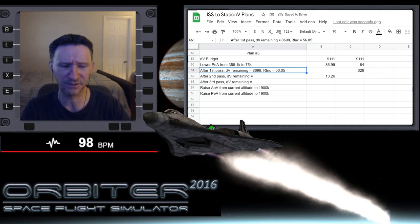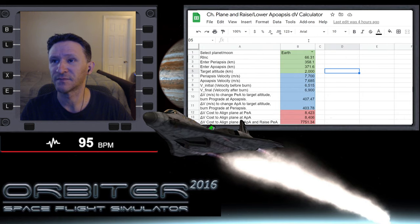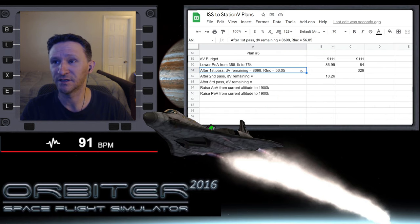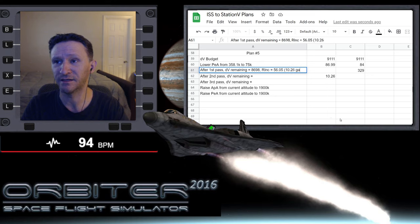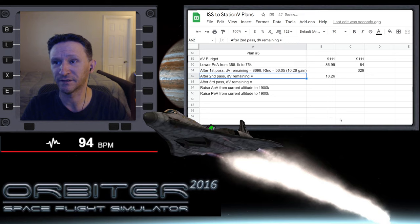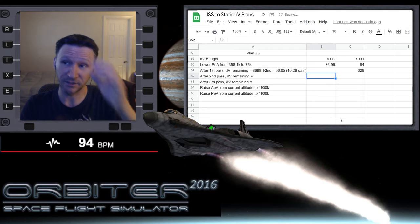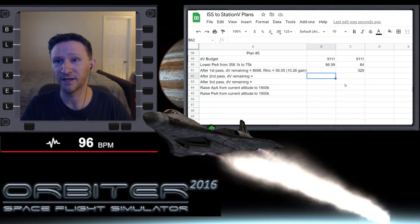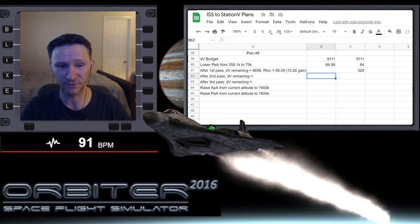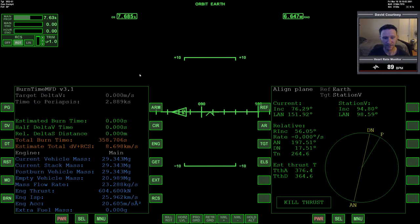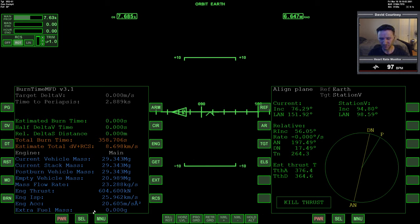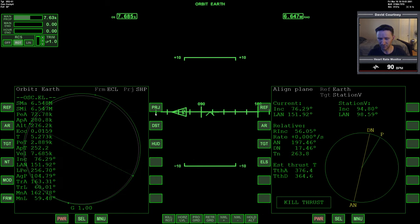So we started out at 66.31, and now we're at 56.05. So that's a 10.26 degree improvement. Okay, so now we have kind of logged our information. So let's go ahead and continue on.